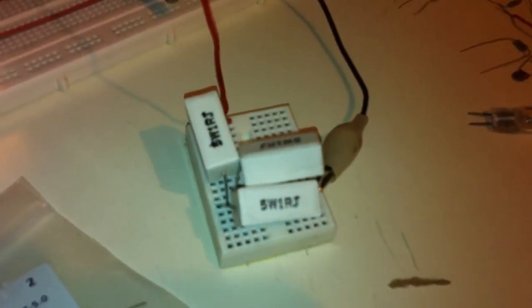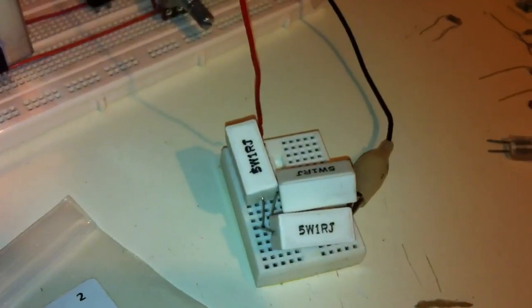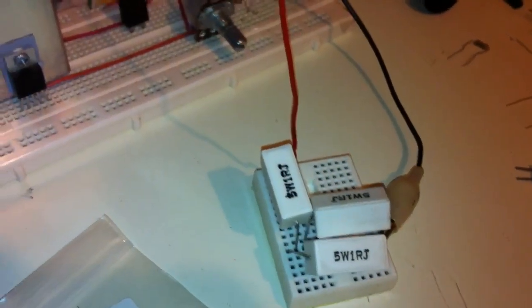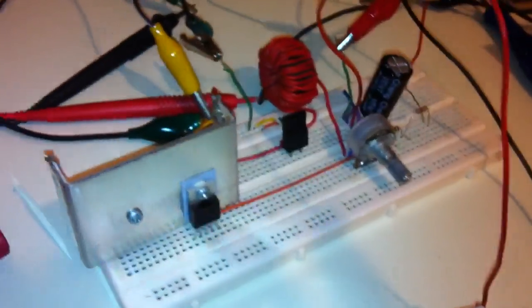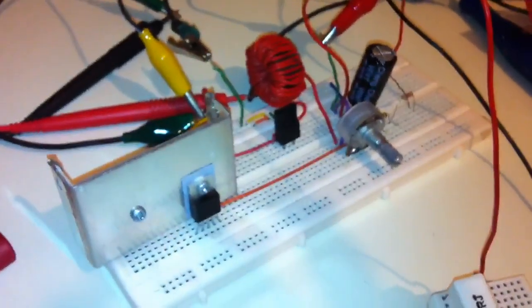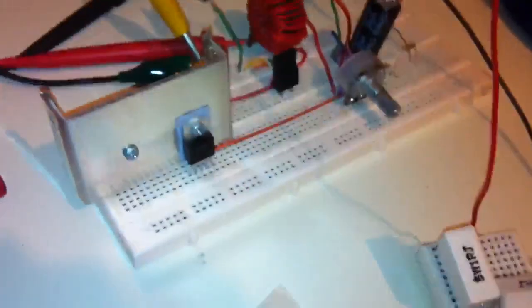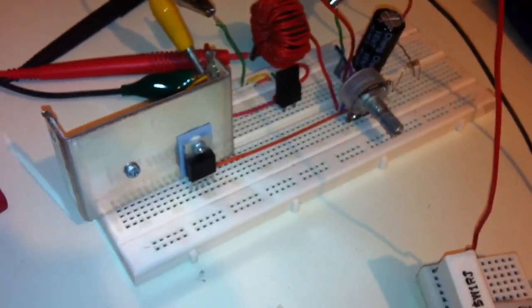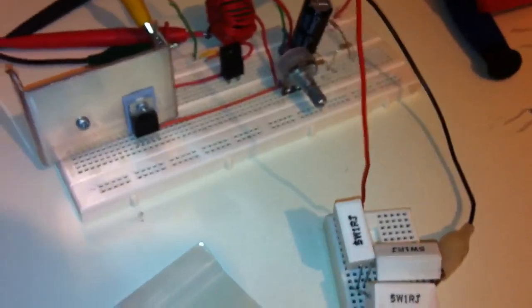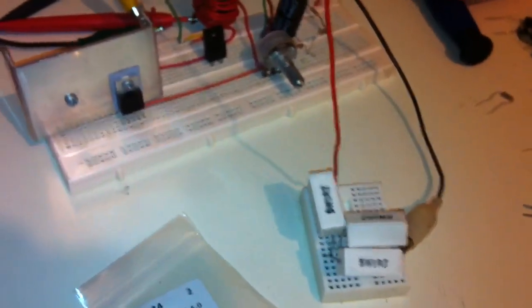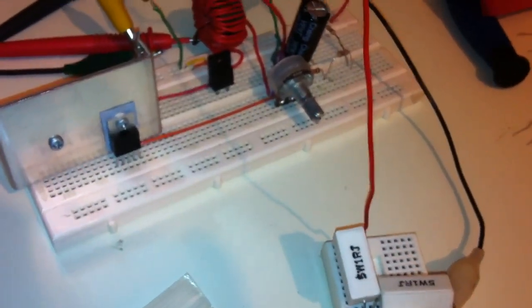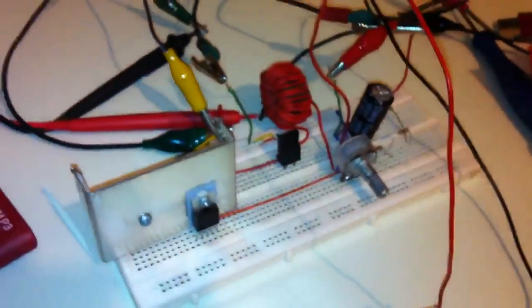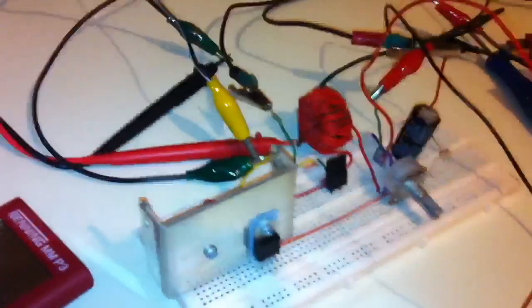Previously I measured the input current of my 12 volt power supply and found out that the input current is about 1.8 amps. Now let's see what the output current is.